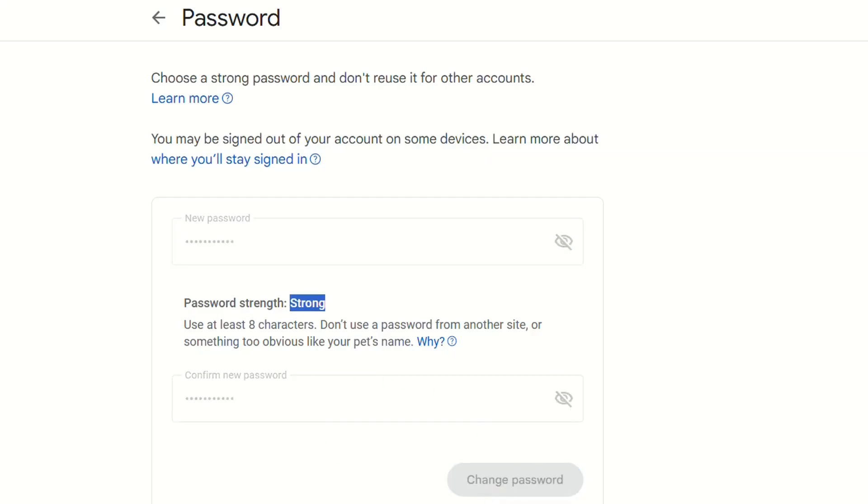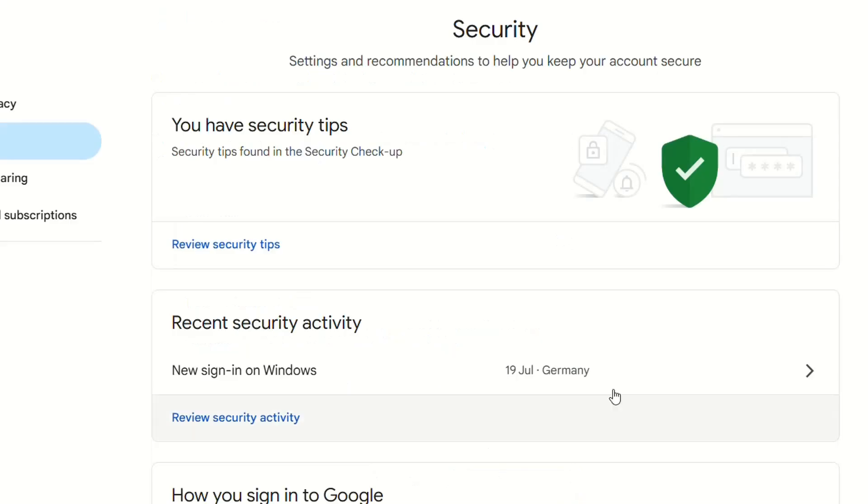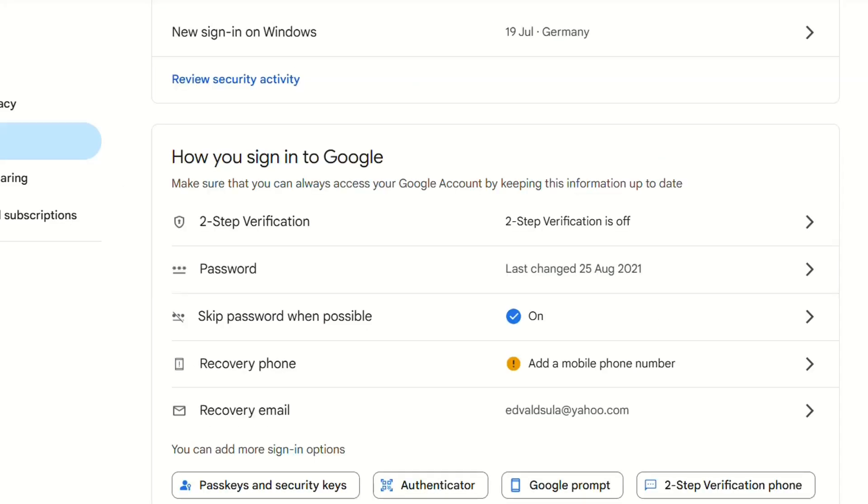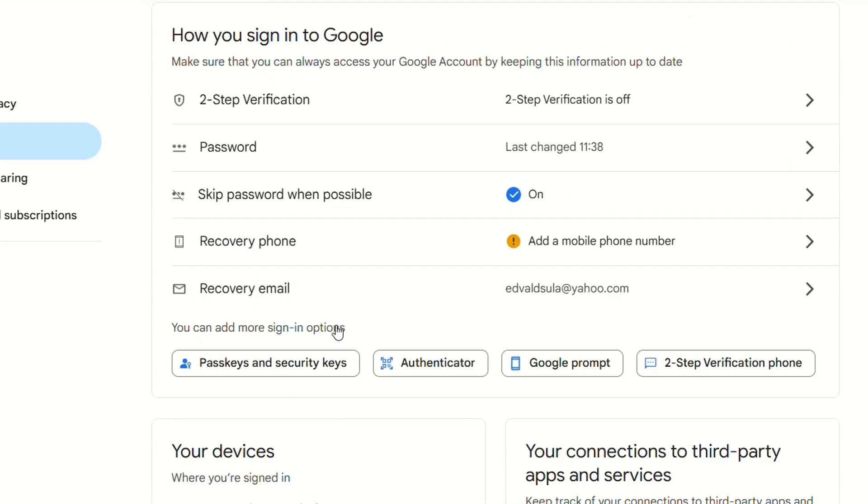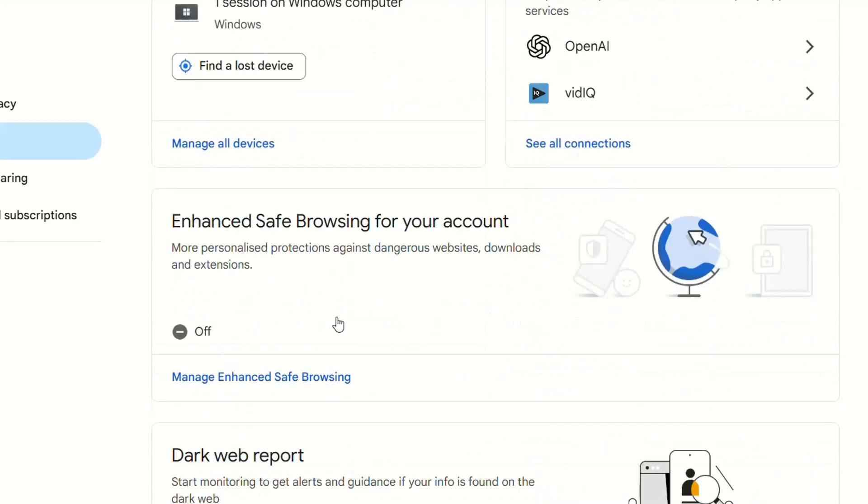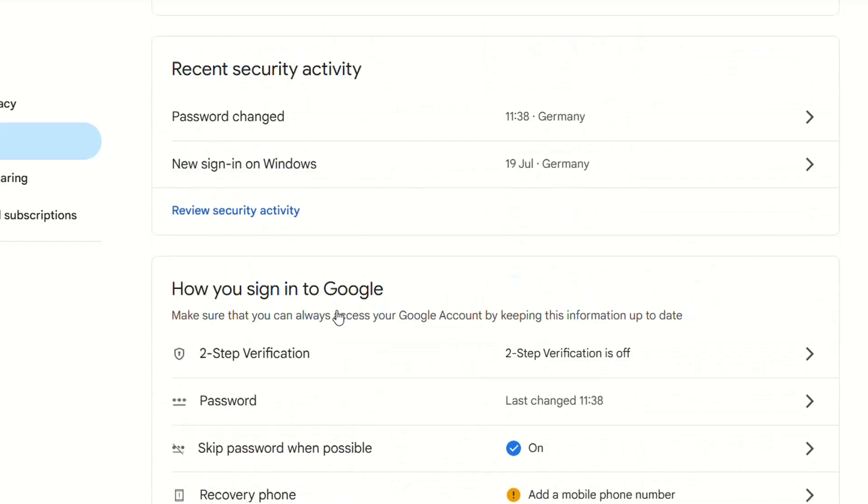Your password changed. Let's do a reload of the security page and see how it will show. Password last change is at 11:38, which is right now.